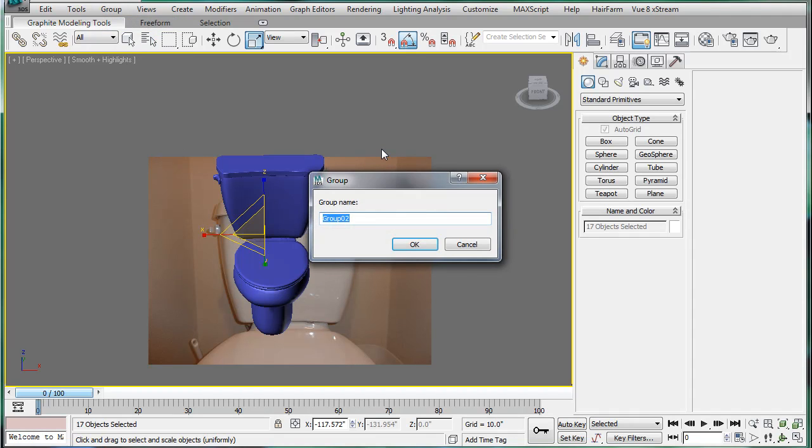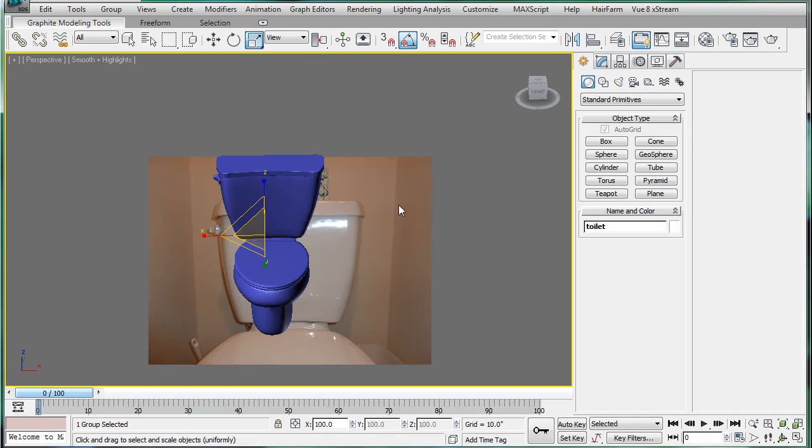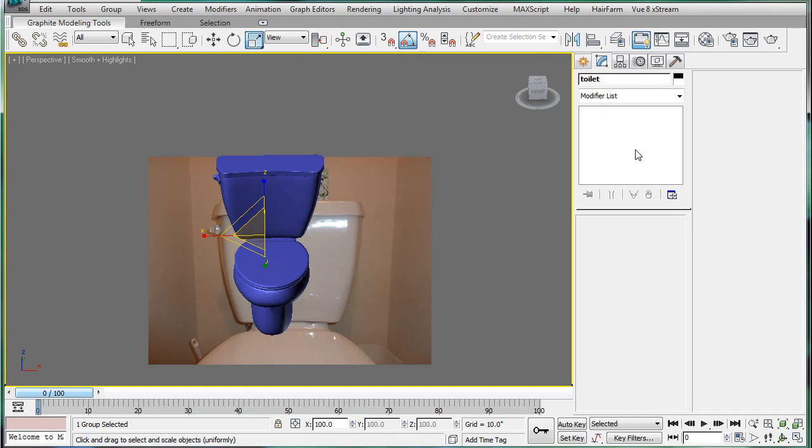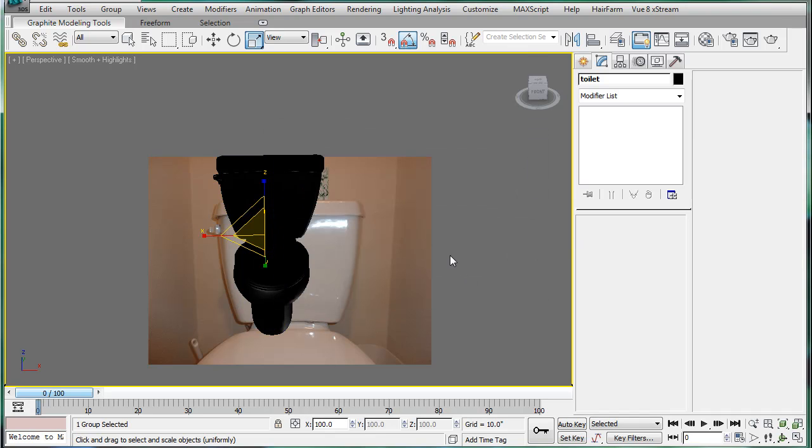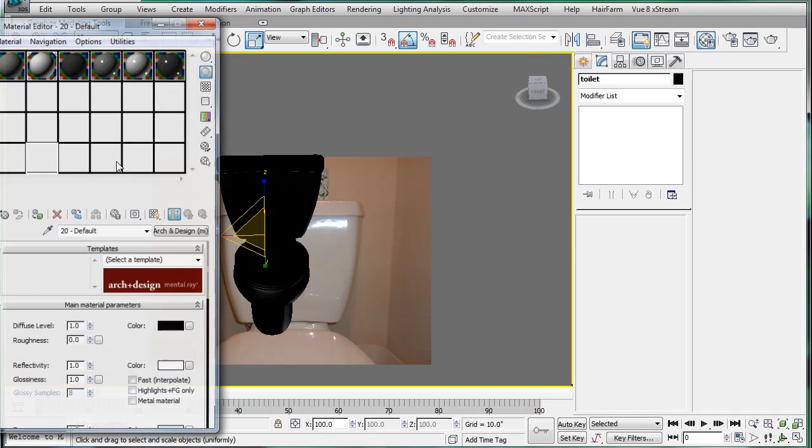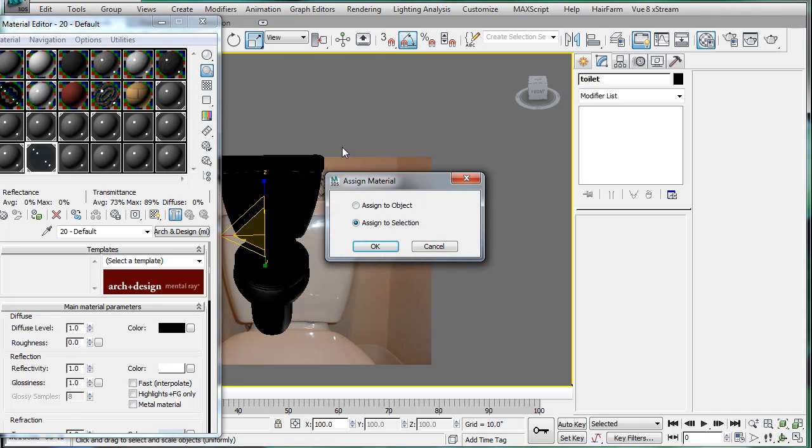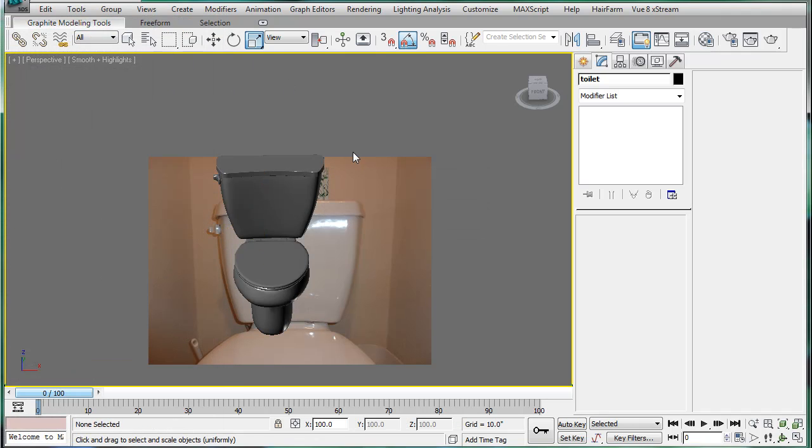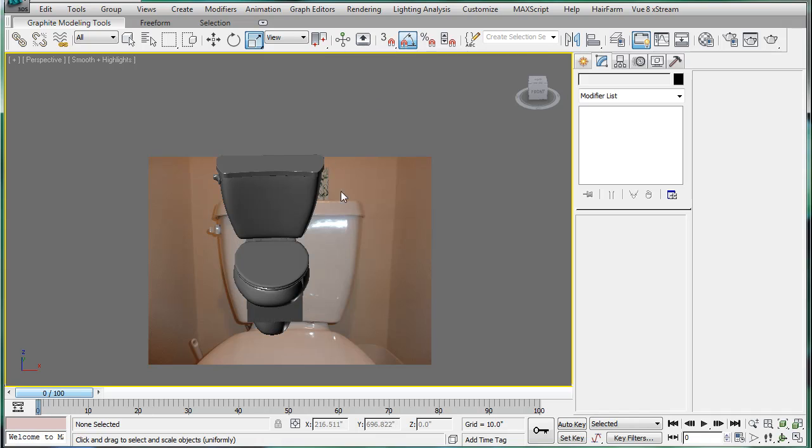Group, toilet. I don't even know how many parts we spent on this thing, but it feels good to finally have it done. Give it a black wireframe and a gray material. Assign to selection. Unhide all.